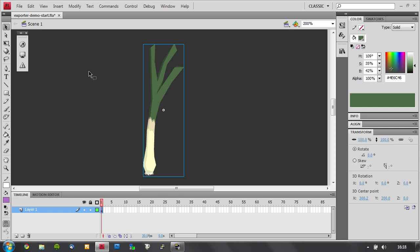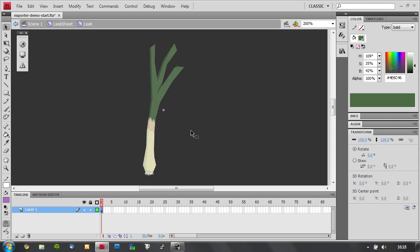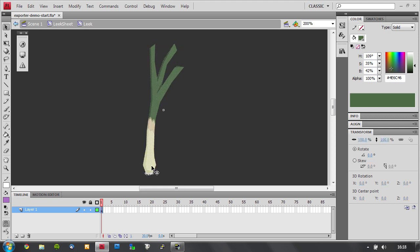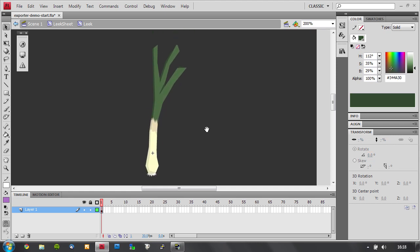So now we have this leak sheet. Inside that is the leak and inside that is the vector graphics. Now we can also tweak the registration point. Say I want mine around there, which might be useful if you're going to be spinning the leak or something.